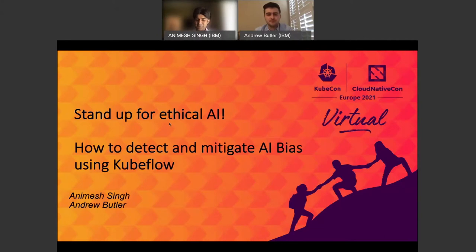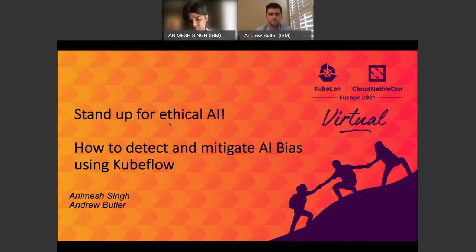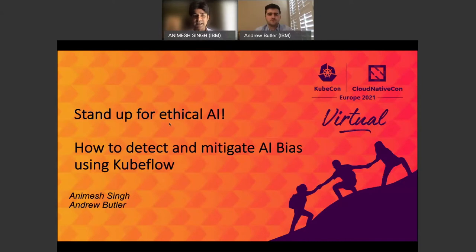We are part of this team, and today we are here to talk about how to stand up for ethical AI. What we mean is that with the proliferation of AI systems and more and more models being deployed in production, we want to make sure as we are building AI, we are building it in a trusted manner — with techniques for bias detection and mitigation, being able to explain model predictions, and being able to detect adversarial attacks. That's the focus of this talk, in the context of Kubeflow.